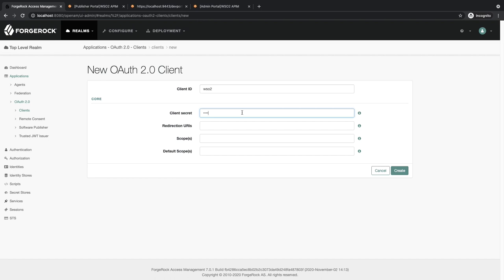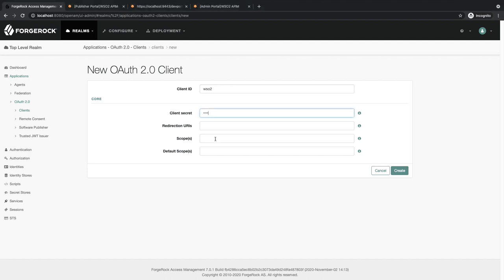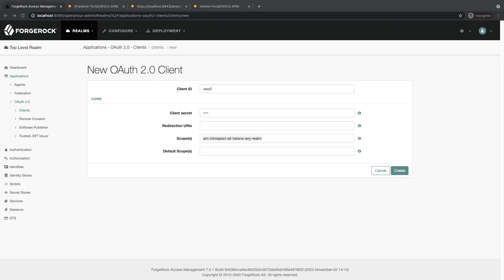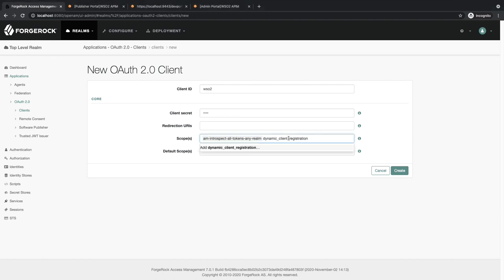For the scopes, you need to add the following two scopes, and also for Default Scopes, the above two need to be added.